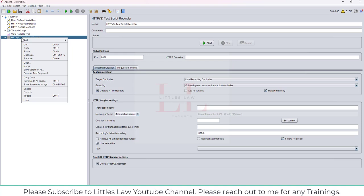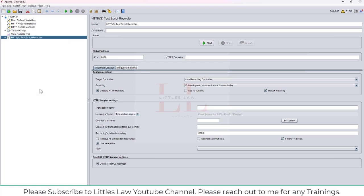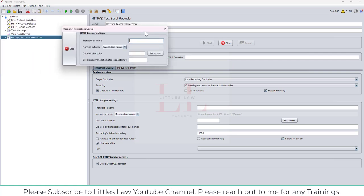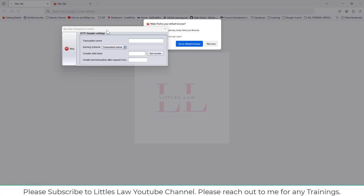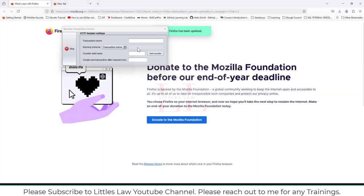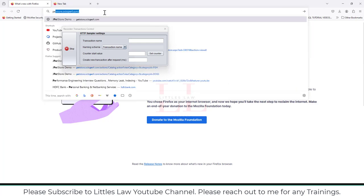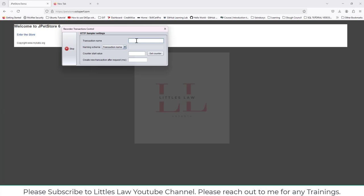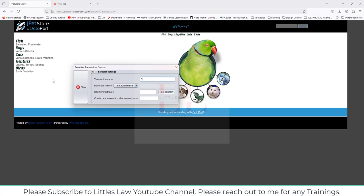I'm going to create a very simple JMeter script — just a few steps. I'll use Mozilla Firefox for this recording. Chrome, Edge, and other browsers use system proxy settings, but Mozilla Firefox has its own proxy — it does not use the system proxy. I always advise you to use Firefox so that you can try whatever you want. Now let me go to the store and start the first transaction.